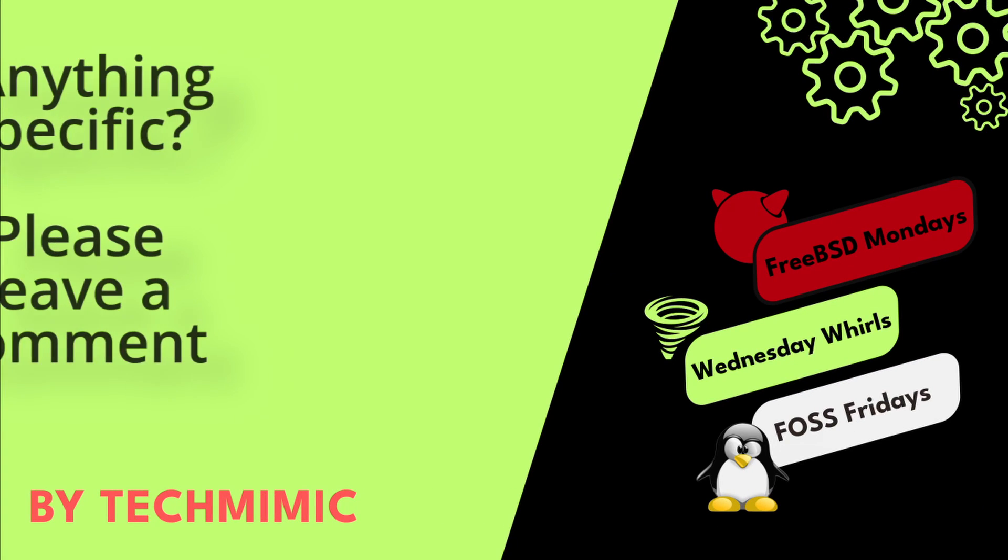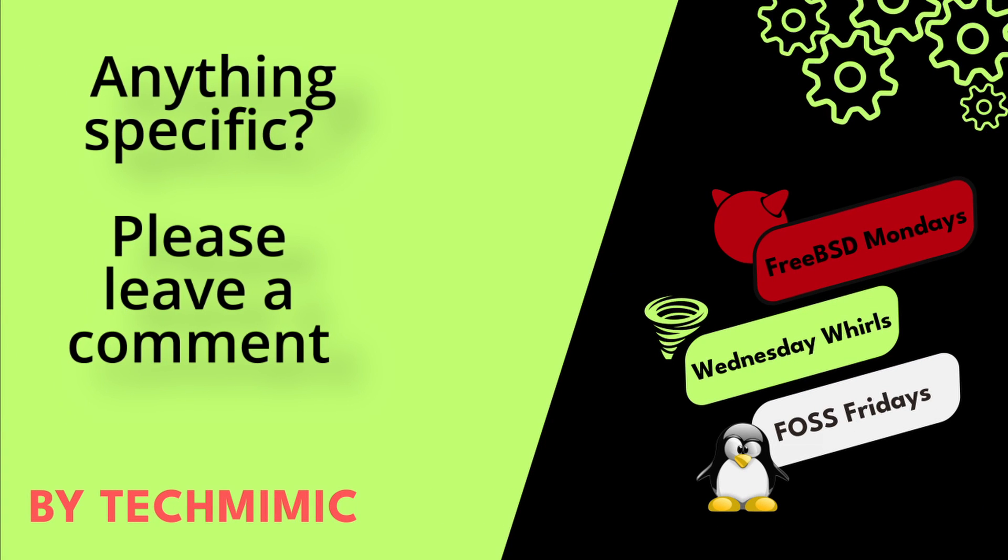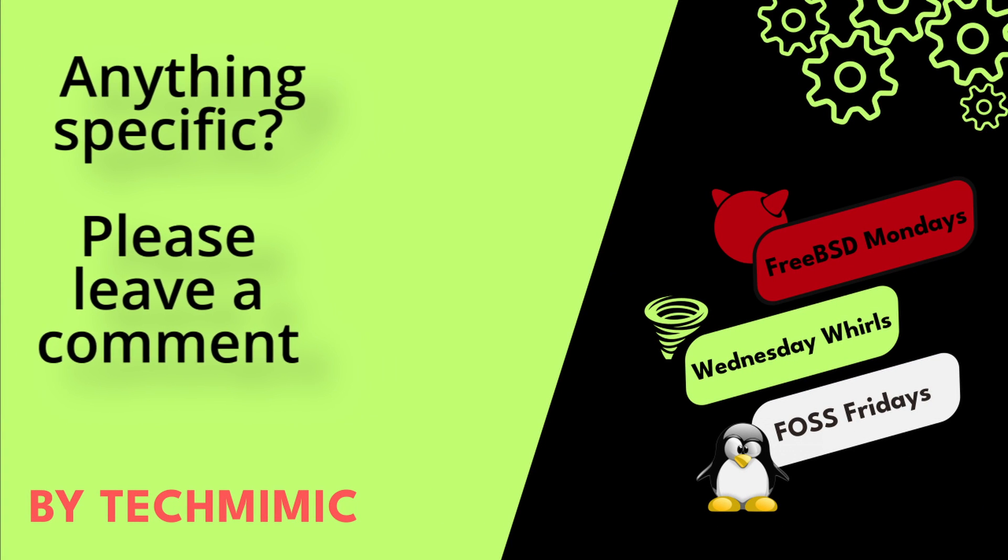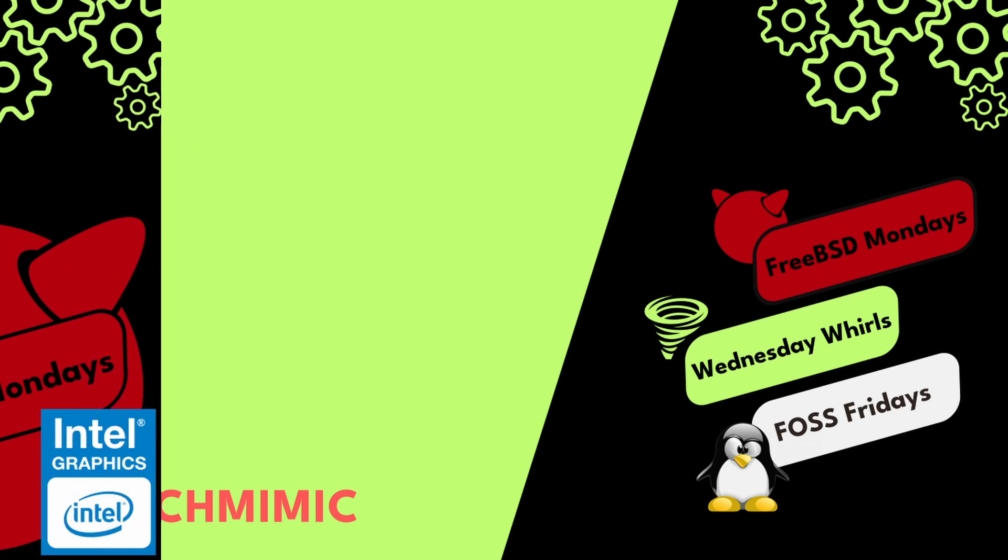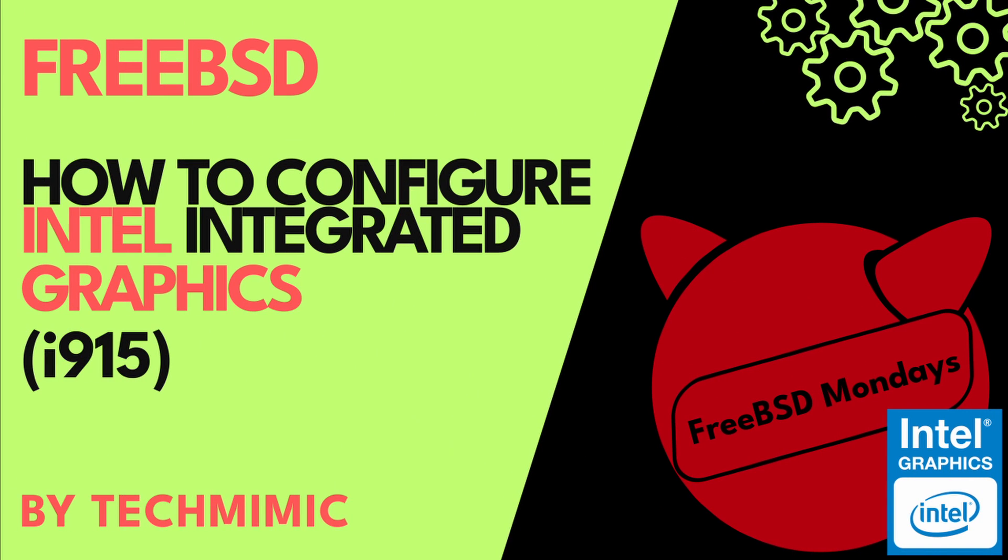Welcome back to Tech Mimic, where you can simply view, imitate, replicate and get on with your day. In this video, we're going to configure Intel Integrated Graphics, also known as Intel Graphics Technology.